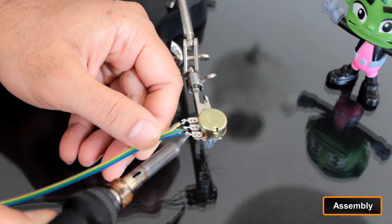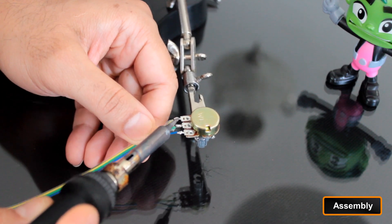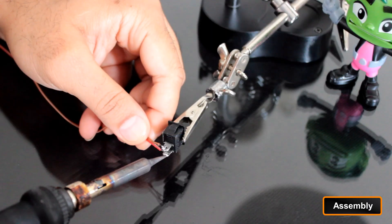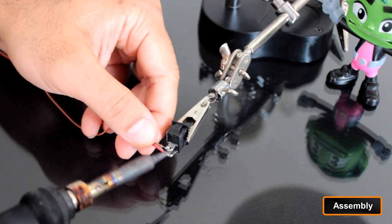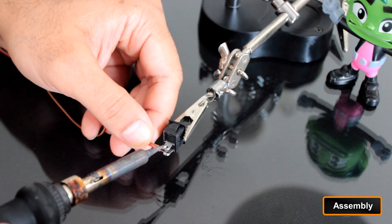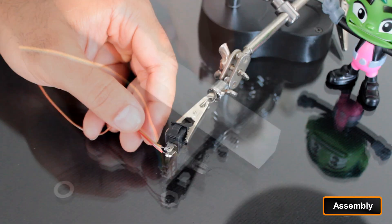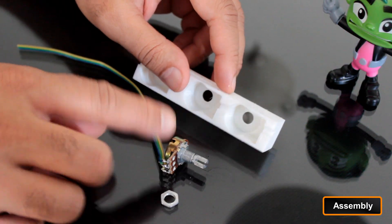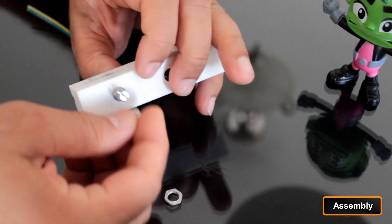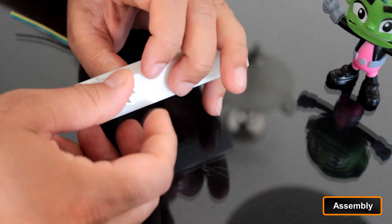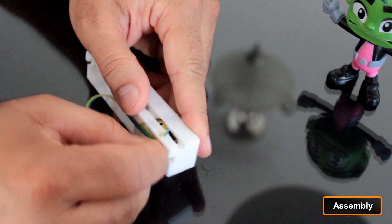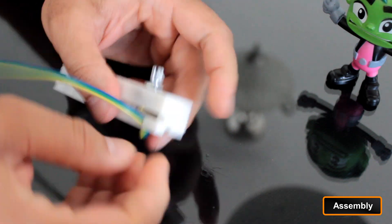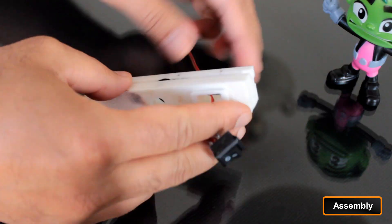With all the 3D models printed, I began assembling the electronic components. I soldered wires to each potentiometer and the SPST switch, then mounted them on their designated stands. Each potentiometer was secured by tightening its screw with the wires routed through a small hole in the side of the stand.